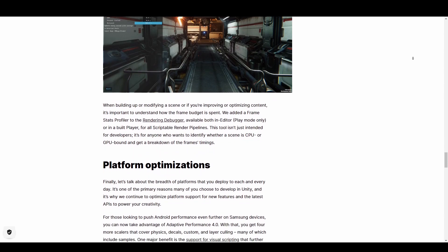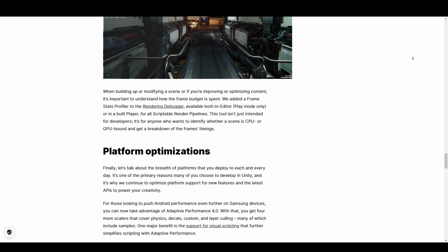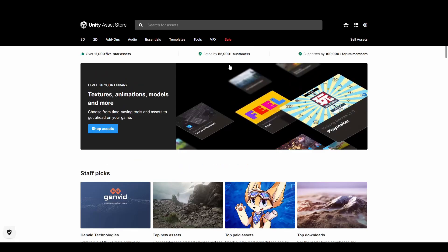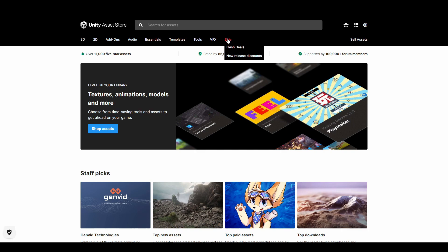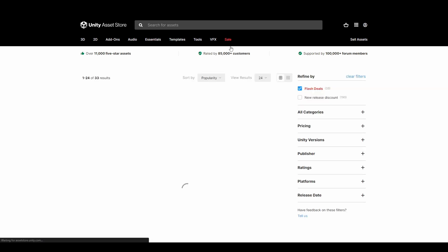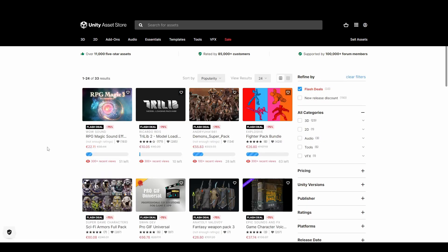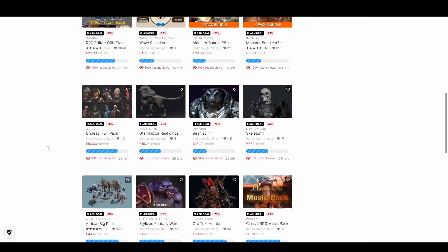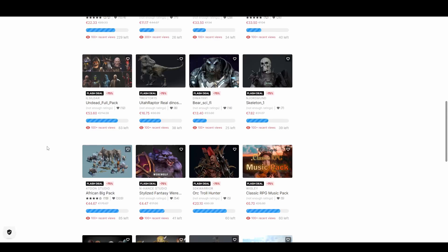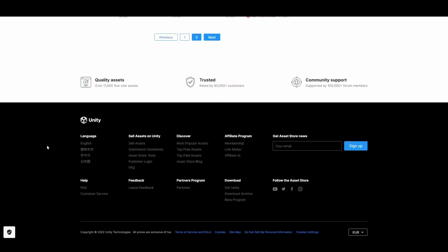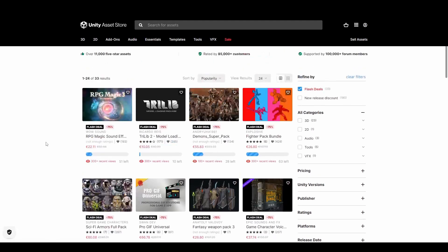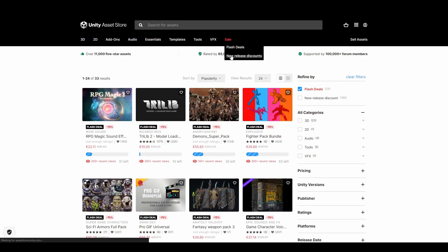At the same time, if you would like to take advantage of the asset store right now, which is doing several percentage off for different products, then you can also take a look at the link in the description and see that for yourself. Tell me what you guys think about this one in the comment section.